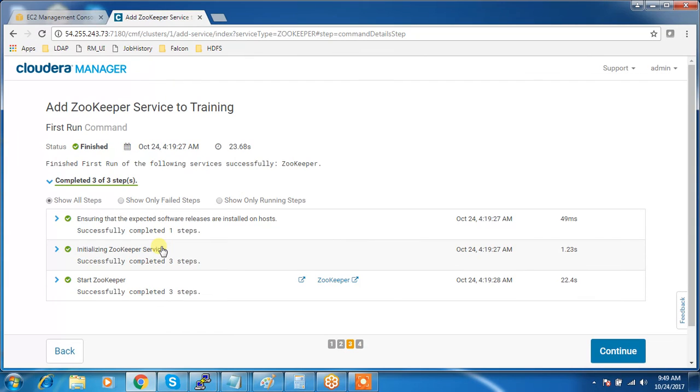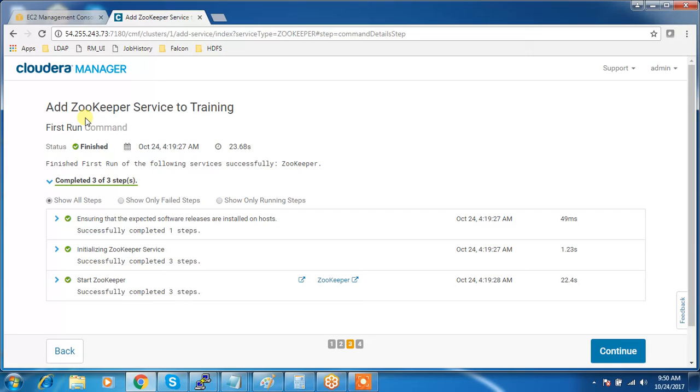While adding the service, it's always better to add ZooKeeper first. Why? Because there are a lot of other services that depend on ZooKeeper service.